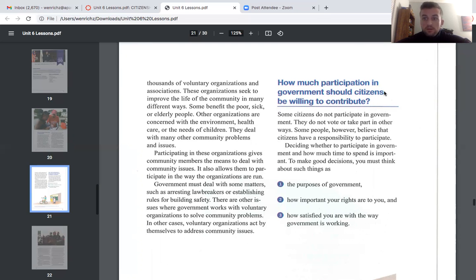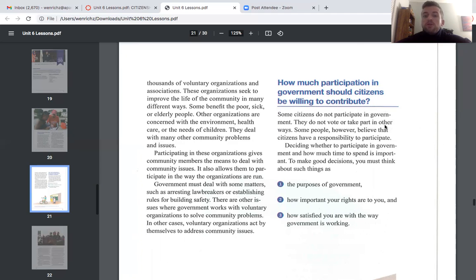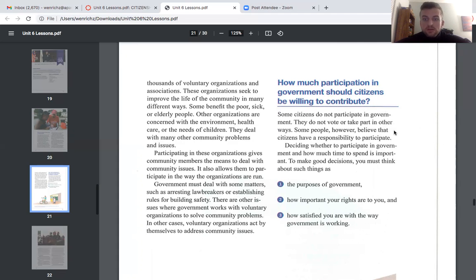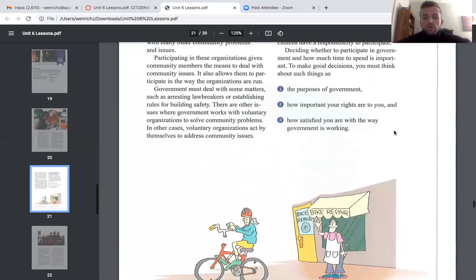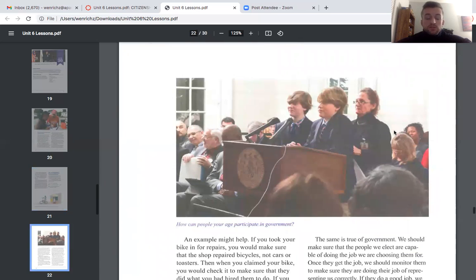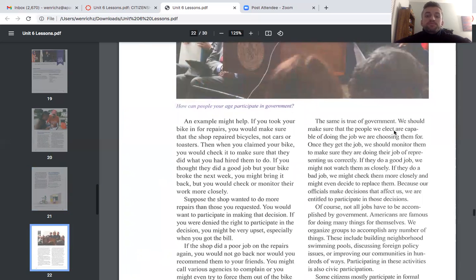How much participation in government should citizens be willing to contribute? Some citizens do not participate at all — they do not vote or take part in any other ways. However, some people believe citizens have a responsibility to participate. To make good decisions about participation, you must think about: one, what is the purpose of government; two, how important your rights are to you; and three, how satisfied you are with the way government is working.